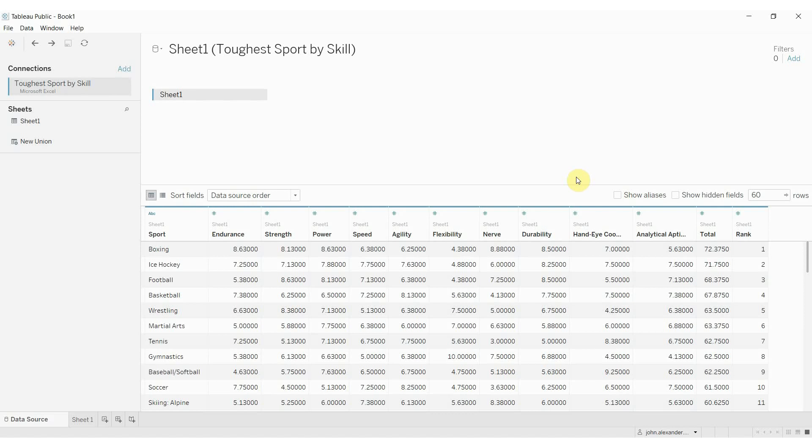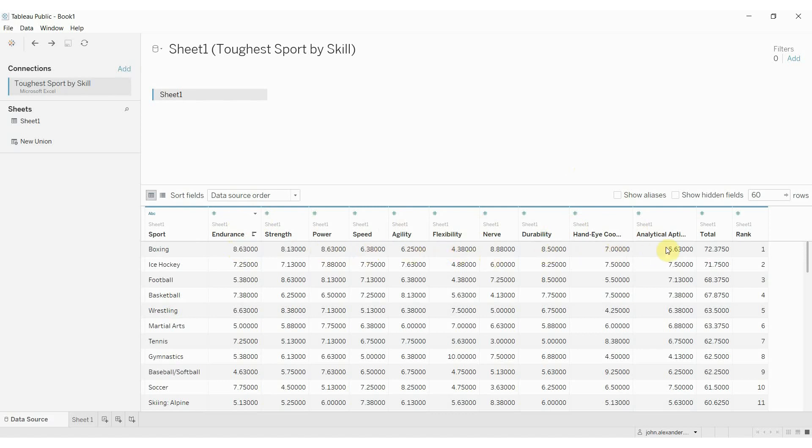So you can see we have the sport here over on the left-hand side and we have a number of different skill categories, and then a ranking out of 10 for each of those skill categories along with a total and a rank. I think this was some Makeover Monday data from many moons ago.